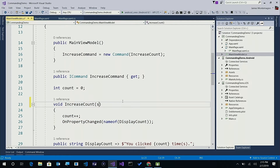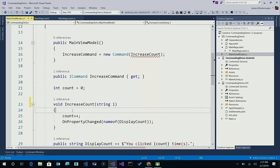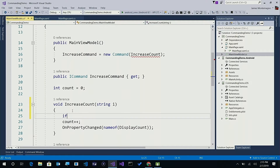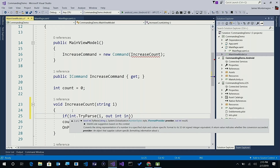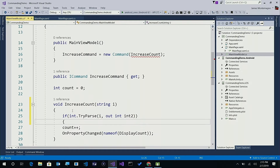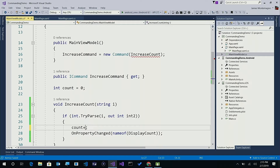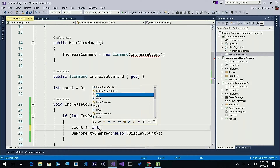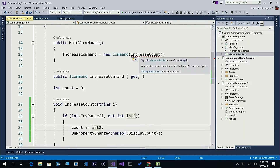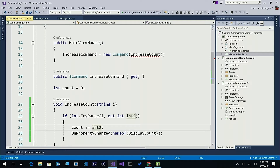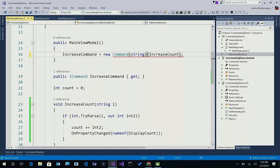Now let's update this. Let's say we want to pass in a string parameter. We may want to do something like increase by a different amount. So if int.TryParse with the parameter and out int intTwo — and if that's successful, we'll increase by that amount. So instead of plus plus, we'll say count plus equals intTwo, since we're passing in a string. We'll notice that our command is upset because it's no longer void — it's taking in a string. The Xamarin Forms built-in command is also parameterized, so here instead of just a command, I'll say it's a Command of string.